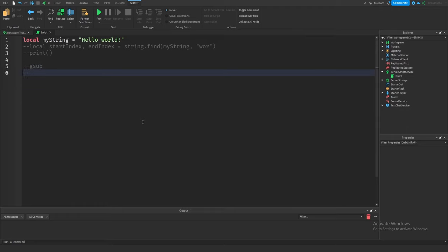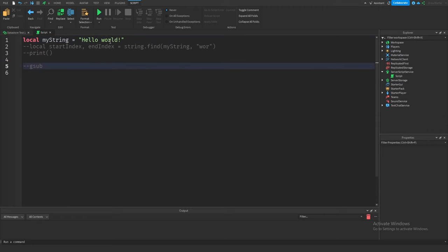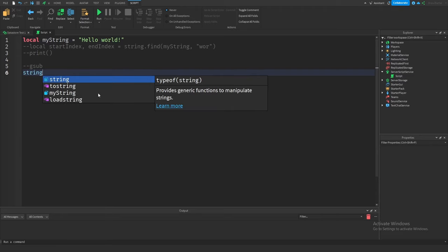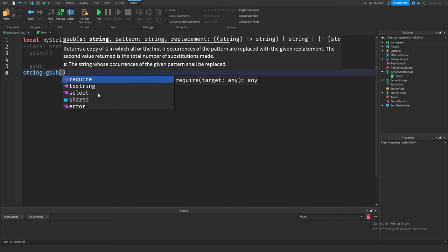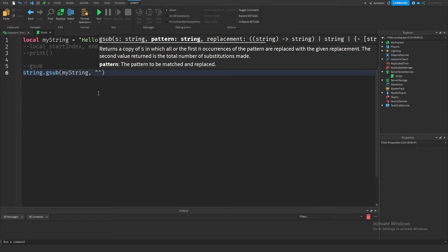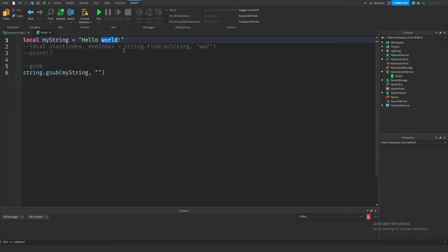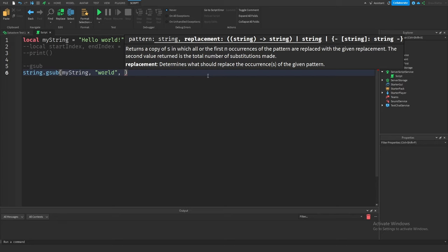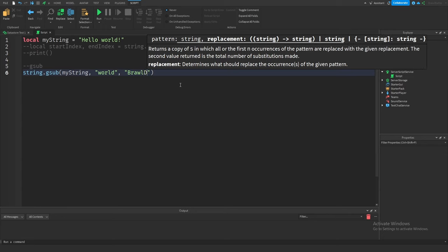The next function is called `gsub`, short for global substitution. This function takes a string, finds a pattern, replaces it, and returns a new modified string. For example, if we want to replace "world" with "BrawlDev", we write `string.gsub(myString, "world", "BrawlDev")`. The replacement can be a string, a table, or even a function. The first example uses a plain string replacement.